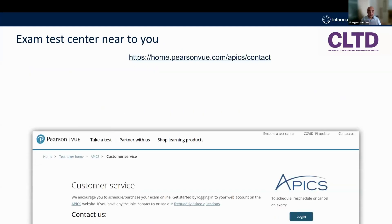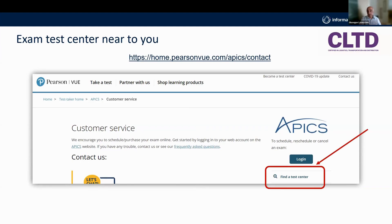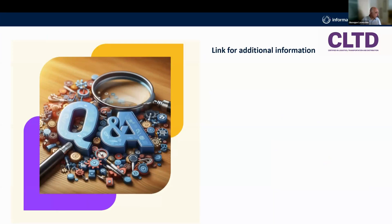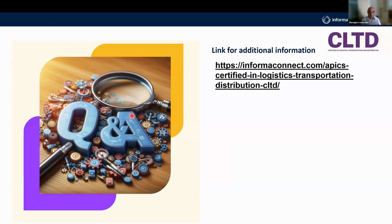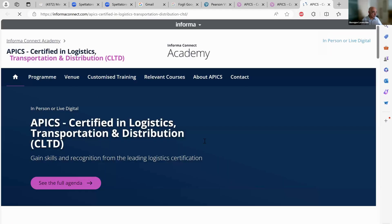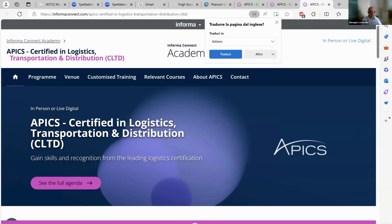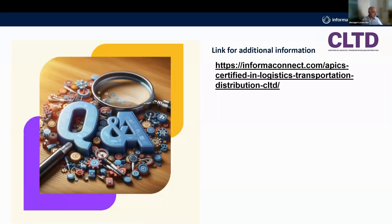The Pearson VUE exam test center link is on the home page where you can find a test center in your location, state, city, or country. We are now available for any questions and answers, and more information is available on the Informa web page. I am available for any question, also via chat.